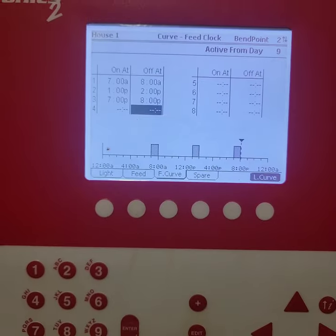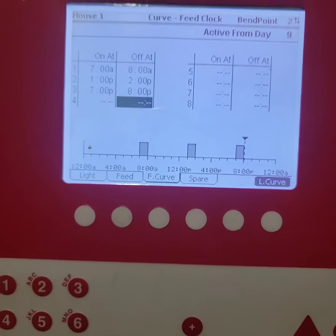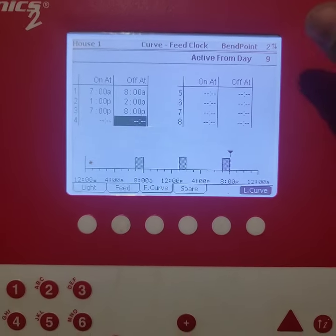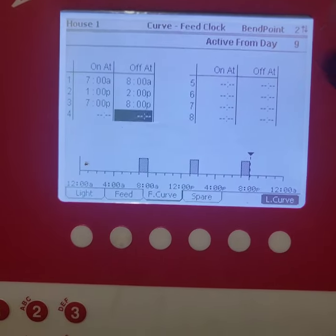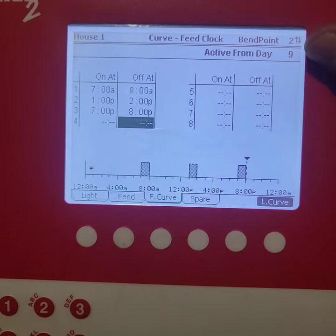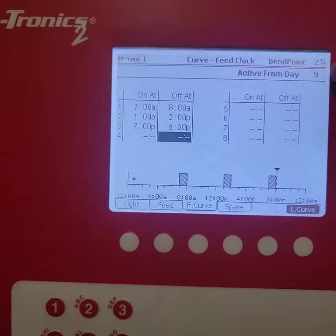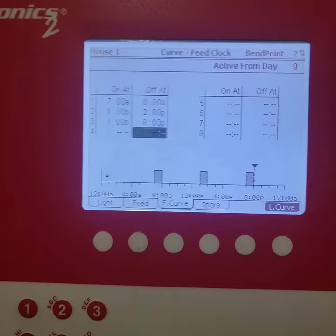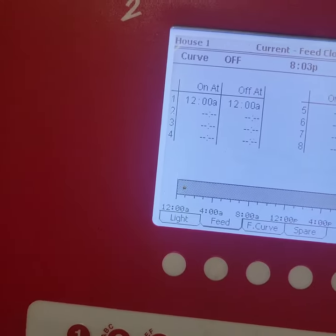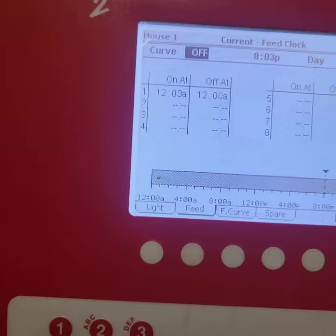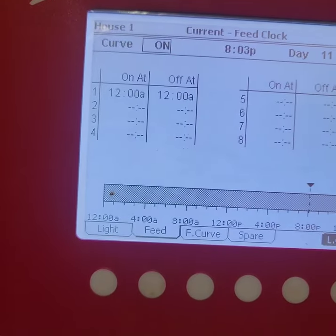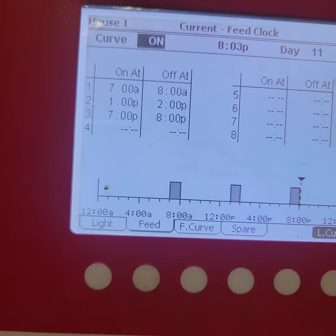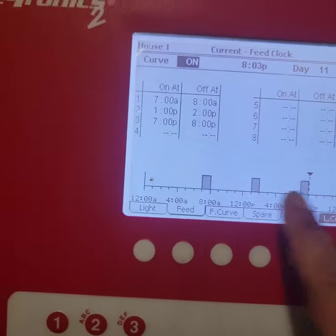Now when they get bigger I'll probably just leave the feed line on all the time, probably after say day 20 or so. But for now this is all I'm going to program, just day 9. This is what's going to kick in. And now to turn it on, all you got to do is go to feed and then enter, turn on your feed curve, hit yes, and then there you go. So now this is what it's going to do.